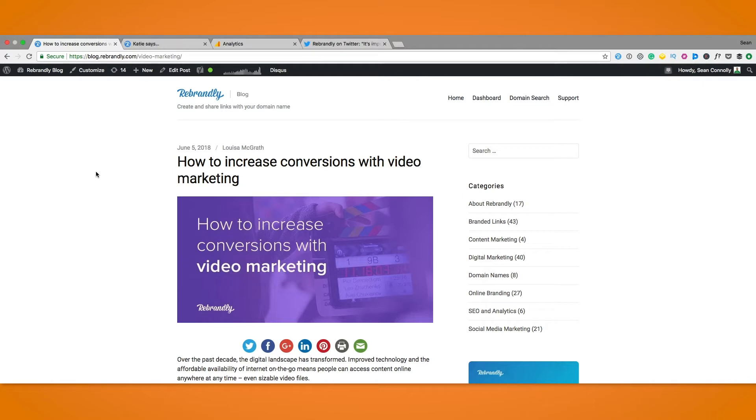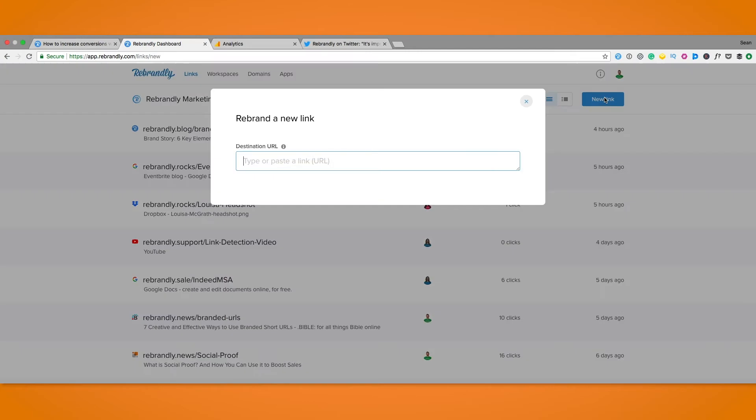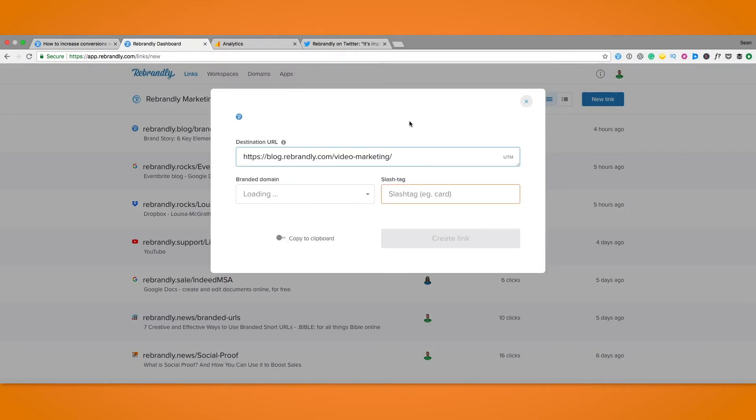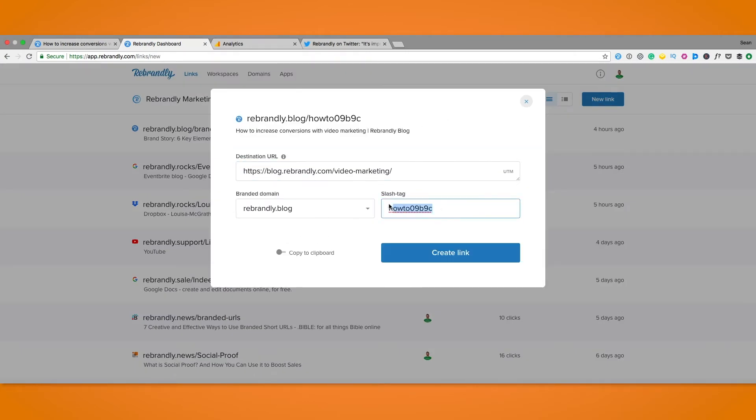We're going to use this post that just went up on our blog. So first of all we're going to take the long link up here and rebrand that. We use rebrandly.blog for blog posts so we'll choose that and name it something fitting.